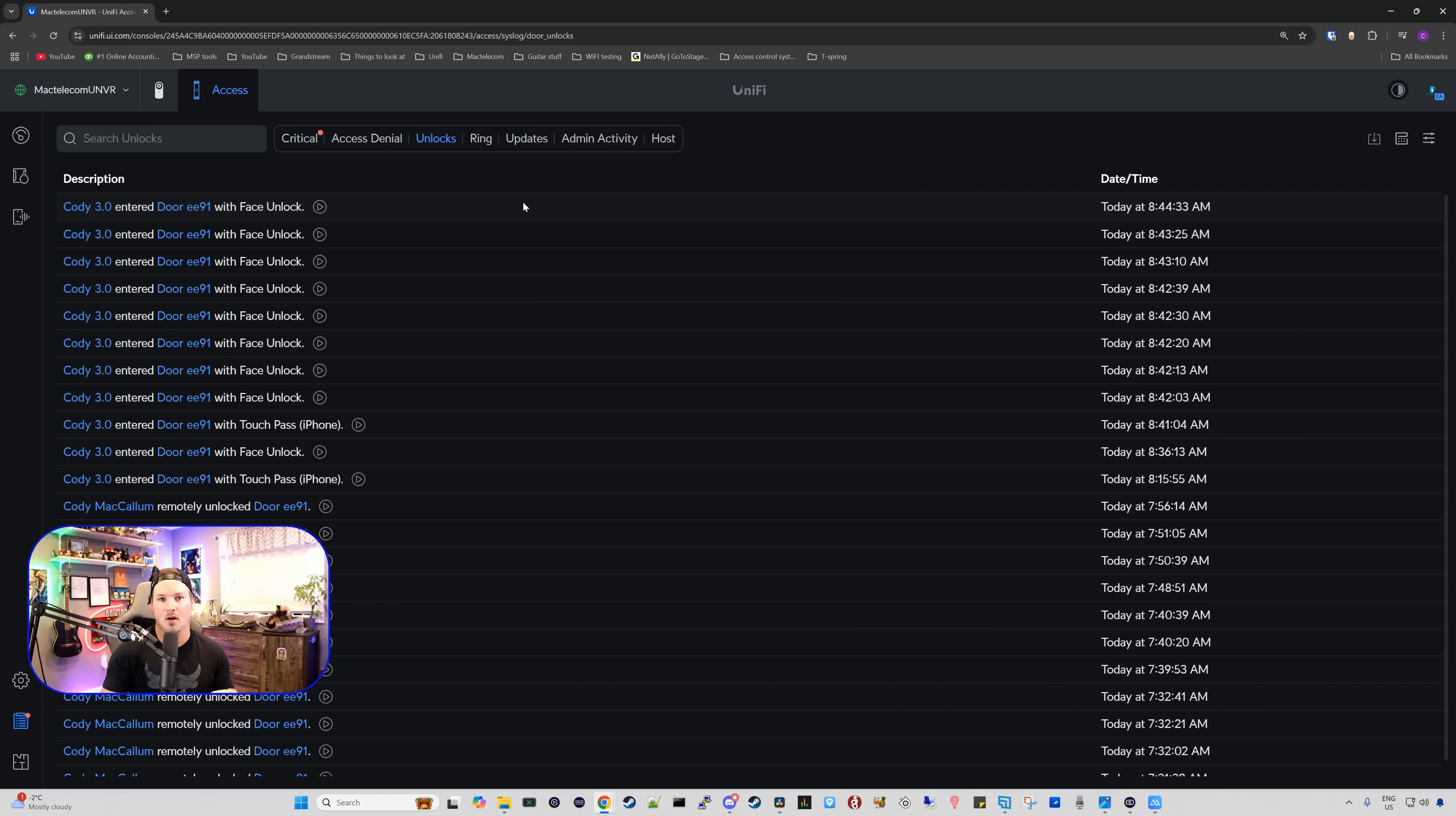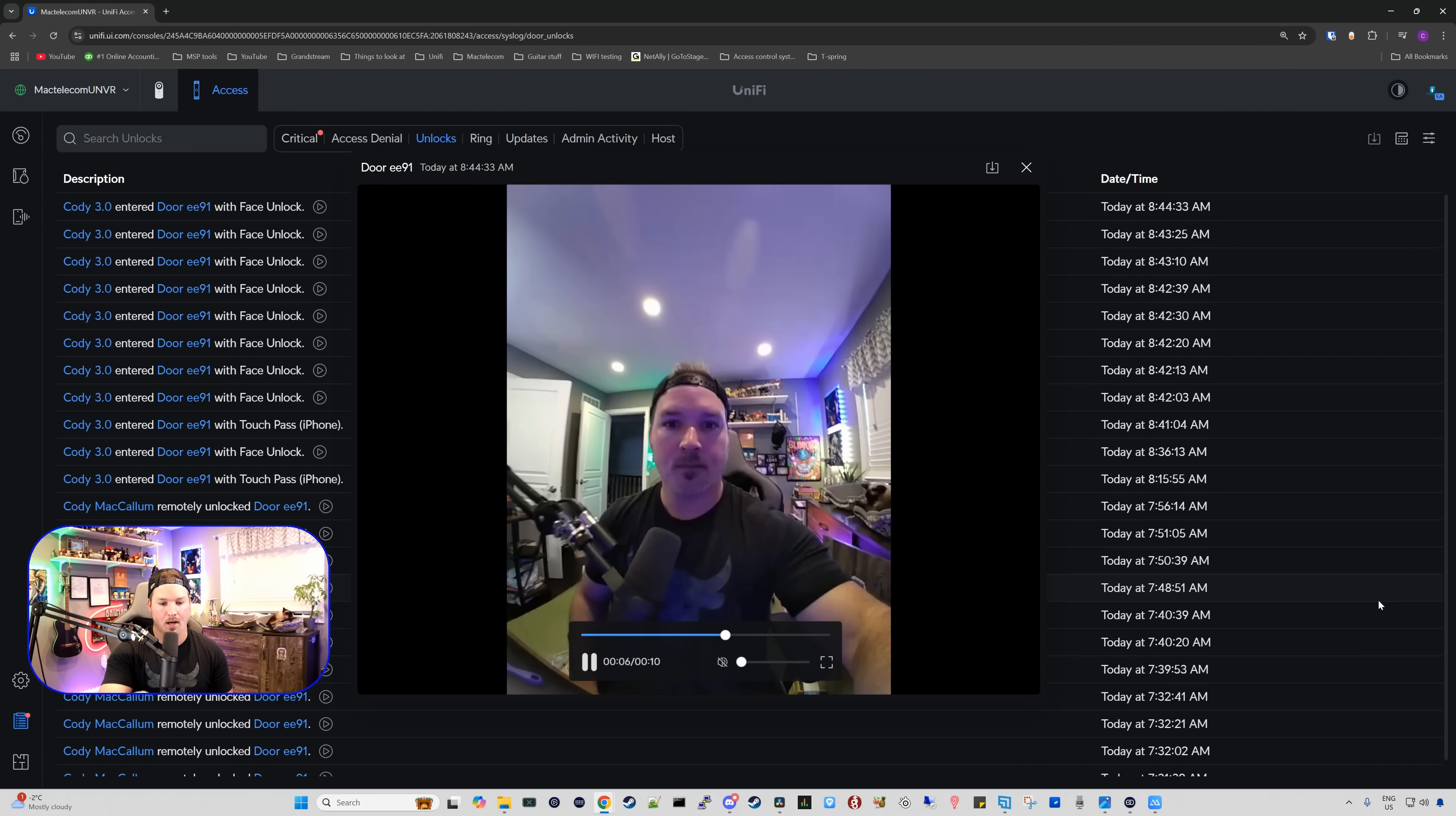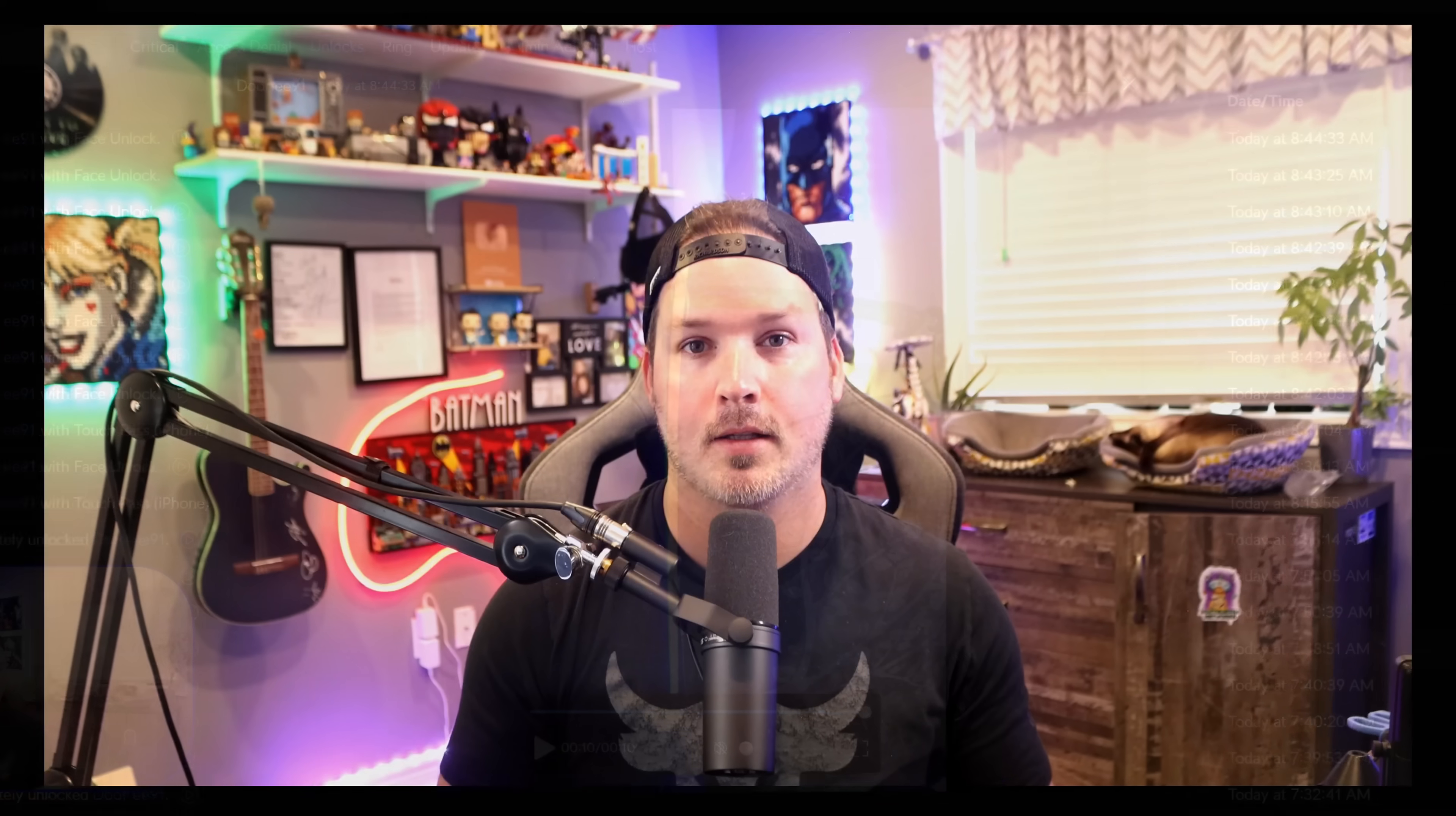Now it's a little difficult for me to capture the face unlock, but you can see in the system lock that we see Cody 3.0 entered the door with face unlock. Let's take a look at it. Now you can see my face going into the screen, and this did unlock the door pretty much instantly, which is a very nice feature if you're going to be using it.